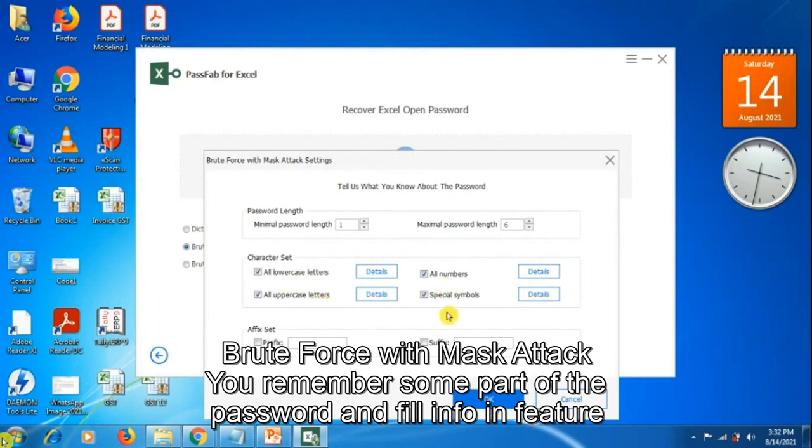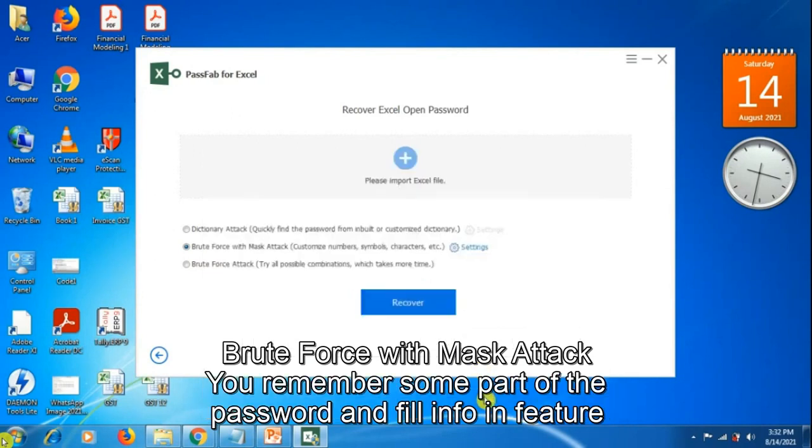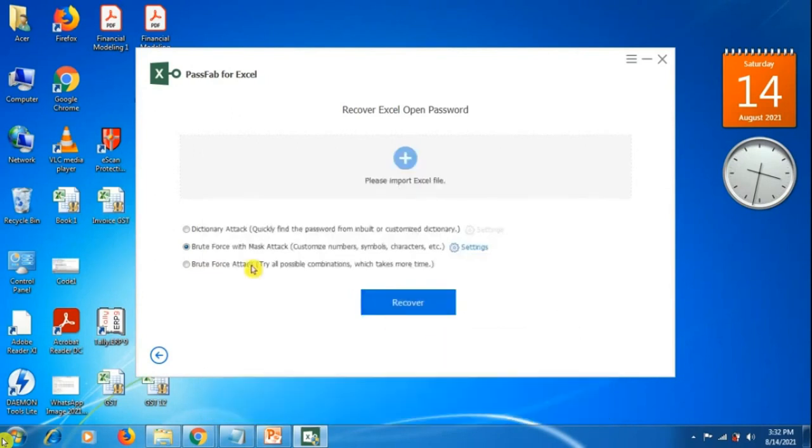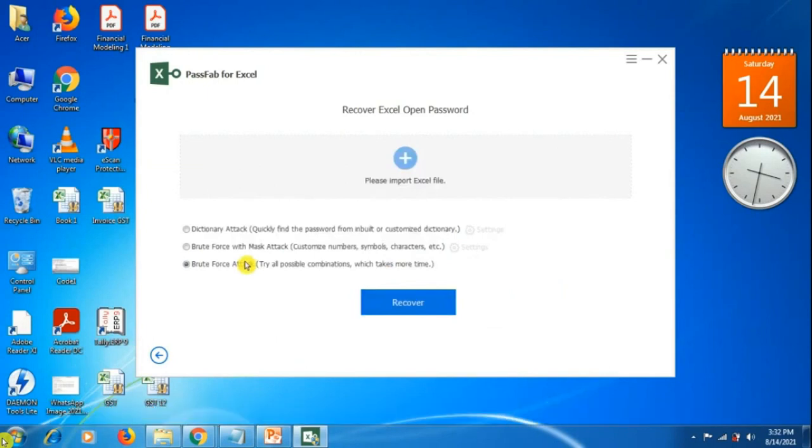You have to click on prefix or suffix and then click OK. In the third option, where you don't know any part of the password - any word or number - you click here and then click on recover. It will start recovering your password and help you remove the password.